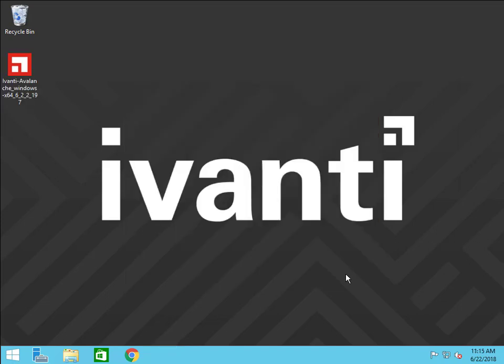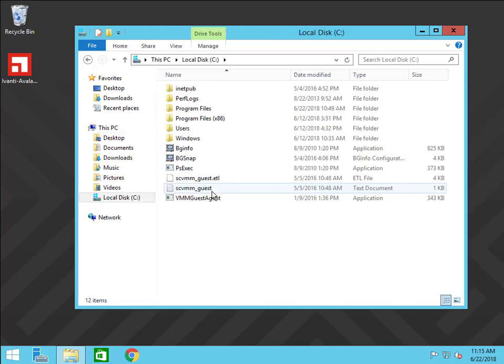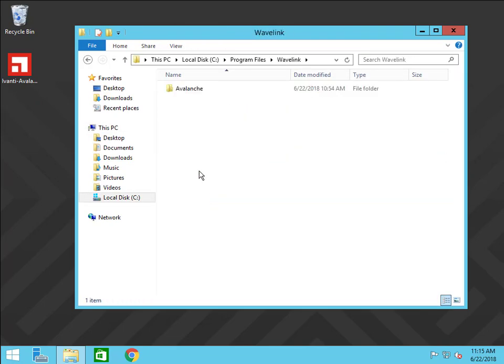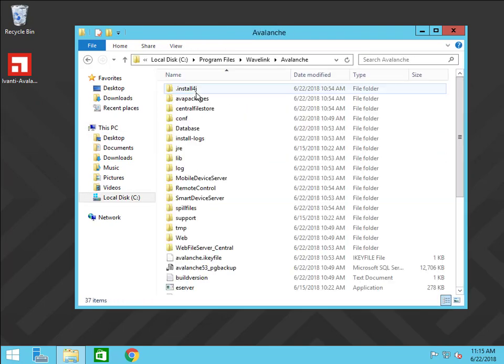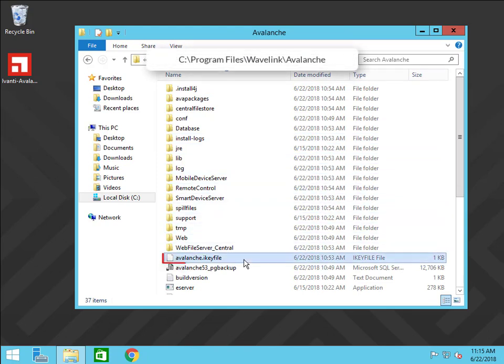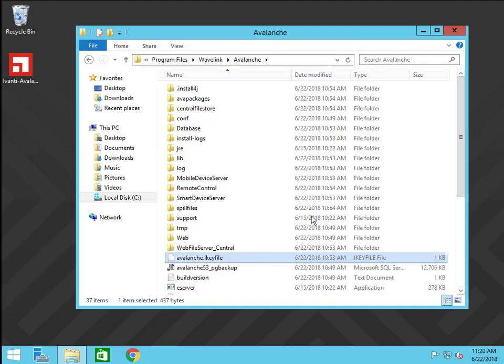Now let's go back to the encryption key. Encryption works differently in Avalanche 6.2.2. Your encryption key will now be stored outside of the database and must be backed up separately. To do this, find the avalanche.ik file in the Avalanche directory and copy it to a secure location separate from the database. Refer to your company's secure file policy when determining this location.